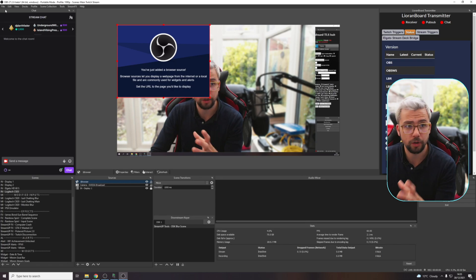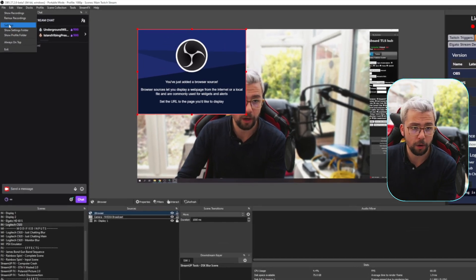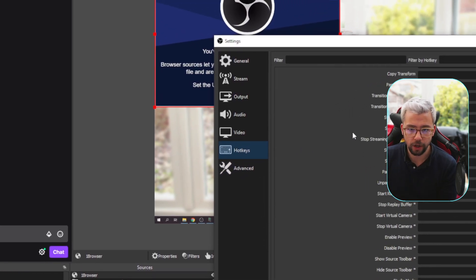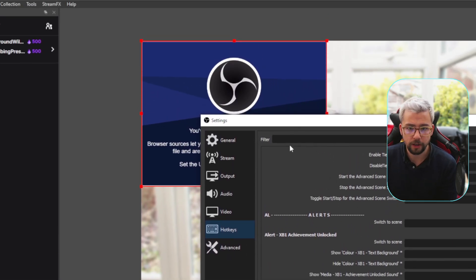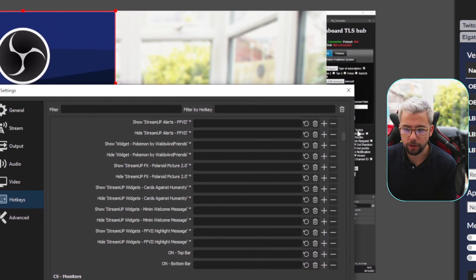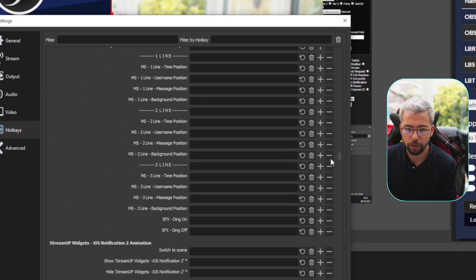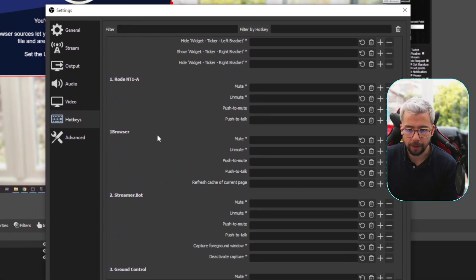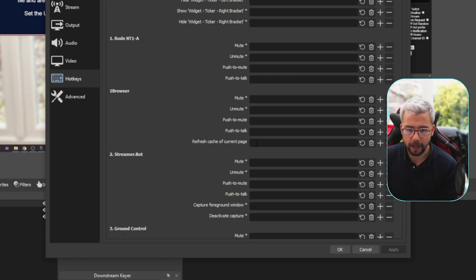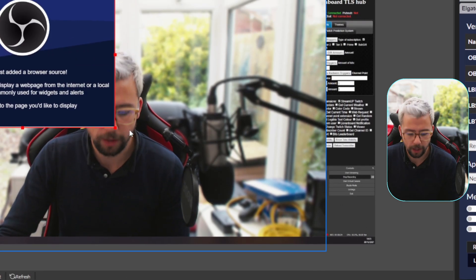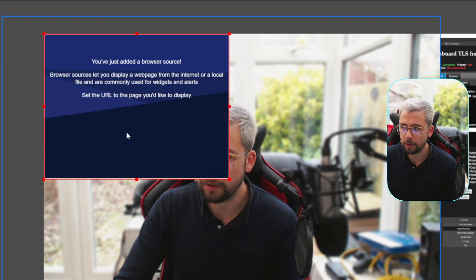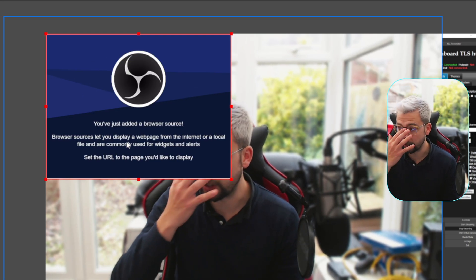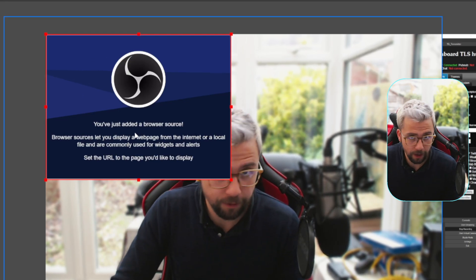We've created a browser source, we can actually refresh this browser source using a hotkey now. If we go up to settings, jump into our hotkeys again, we can search for this one source. If I search down here, we can go to the actual source which should be at the bottom - there it is, I called it one browser. Now we've got refresh cache of page. I keep using the number five as my hotkeys. I press OK, if I press number five you'll see now it'll refresh the page every single time. So whichever browser source you have, you can actually refresh it in there nice and easy.